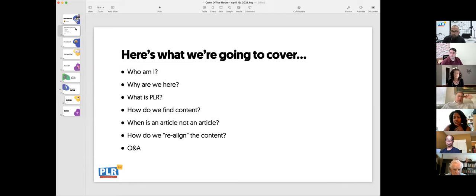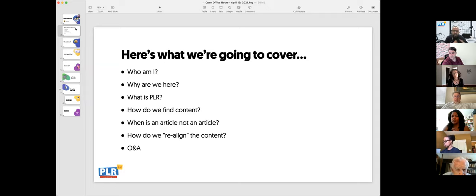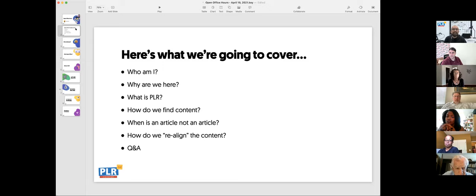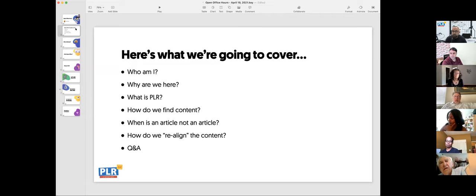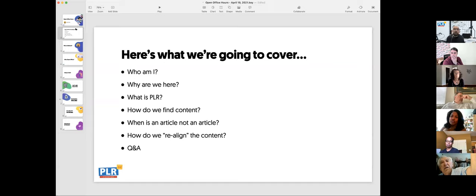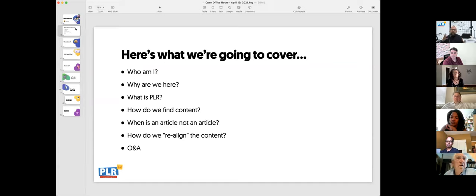What we want to talk about is: who am I, why are we here, what is PLR — because that's a question we get a lot — how do we find content on the site, and I want to talk about articles, because articles are sometimes just left behind. Most importantly, I want to talk about how we realign content, because the big question we get is: what do I do with your content, how do I use it?